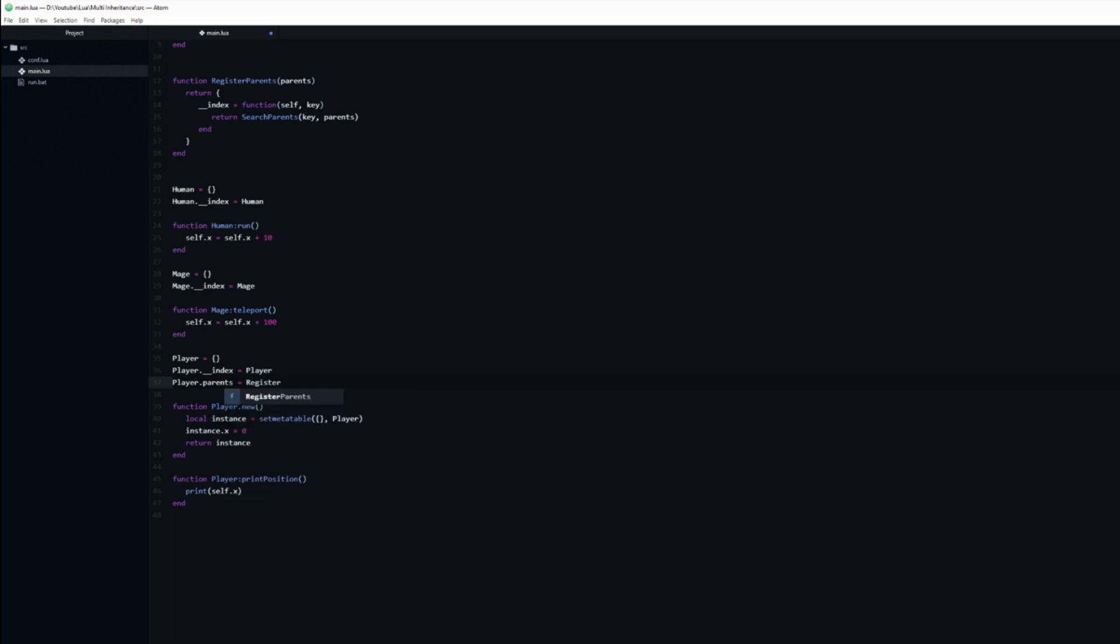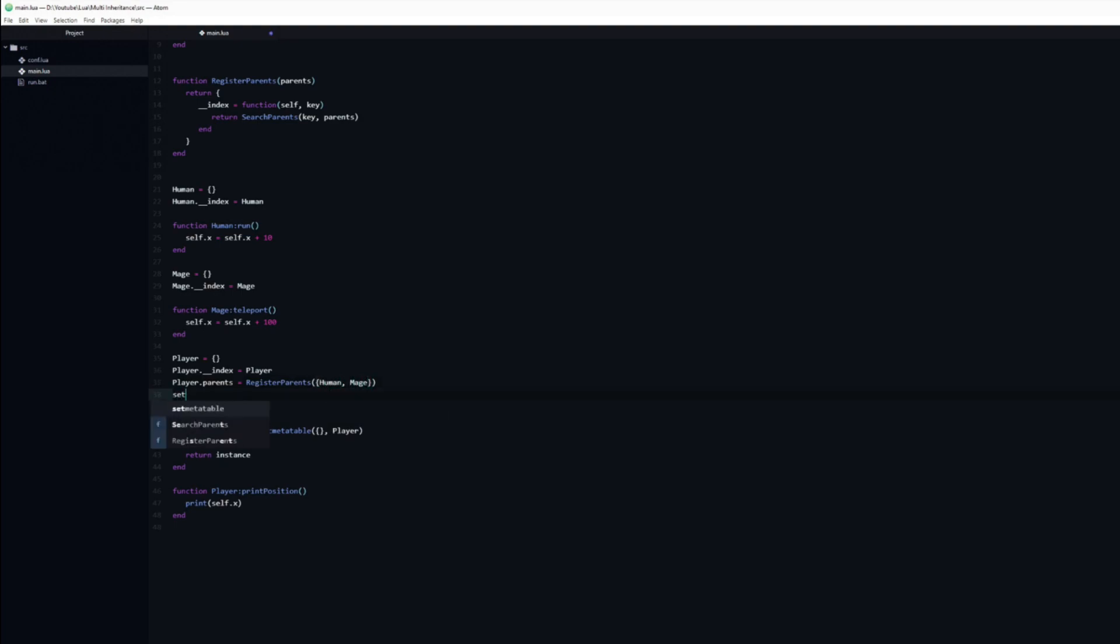I will pass a table which contains the parents that I wish the player to inherit, human and mage. Then all we need to do is to set the player.parents to be the meta table of the player.